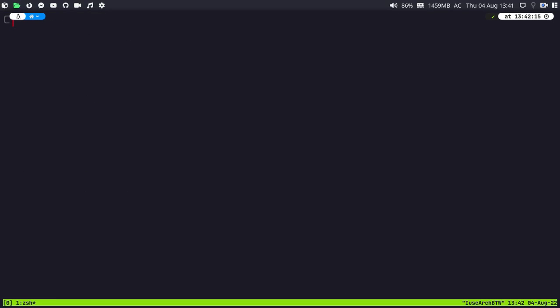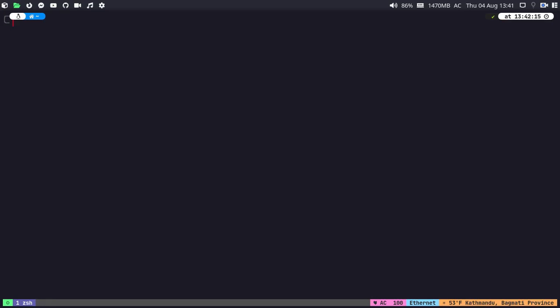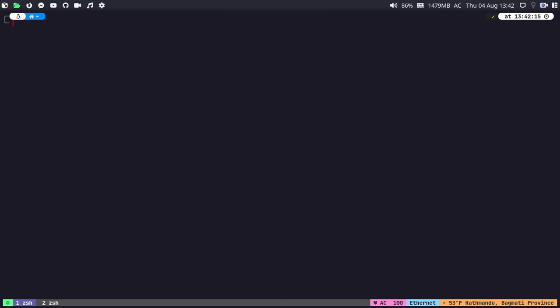Let me comment out the previous theme, paste the Dracula theme entry, then exit and open tmux. For installing the new theme, just press Ctrl+V (the prefix) followed by Shift+I, and wait for a moment — it will install the theme. As you can see, the Dracula theme has been installed successfully. Press Escape and boom — the Dracula theme is now applied to your tmux. You can interact with tmux using the mouse as well.